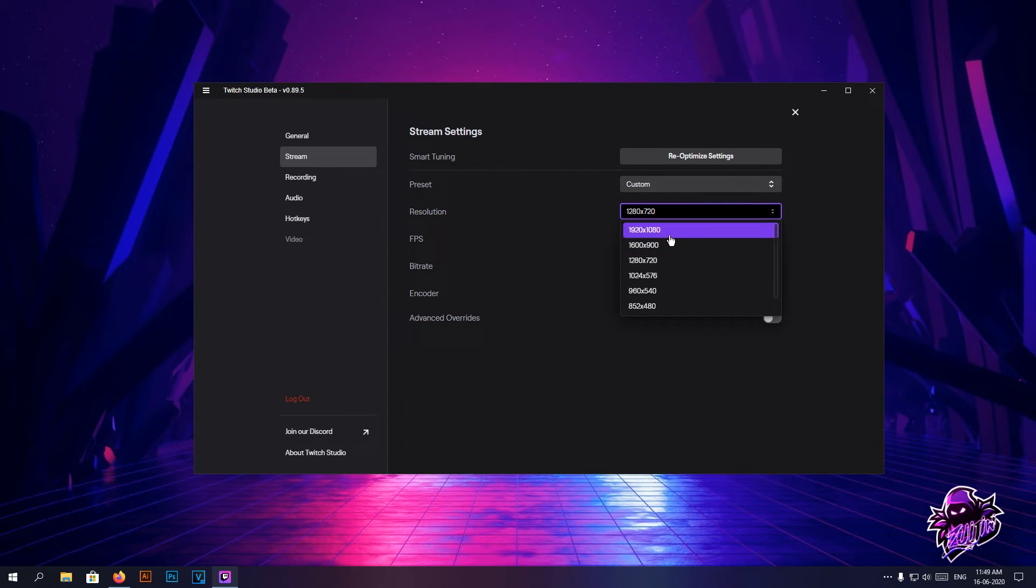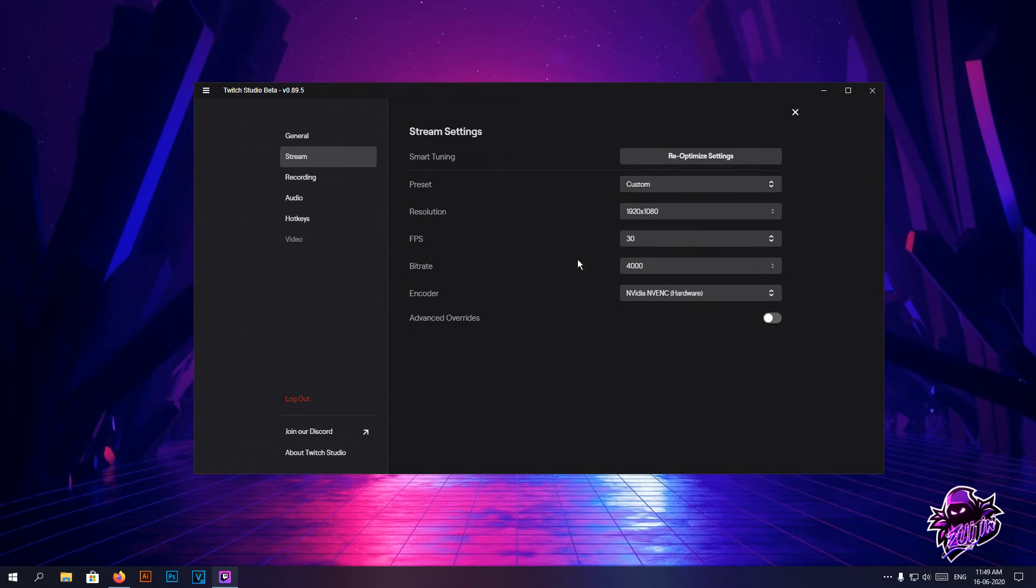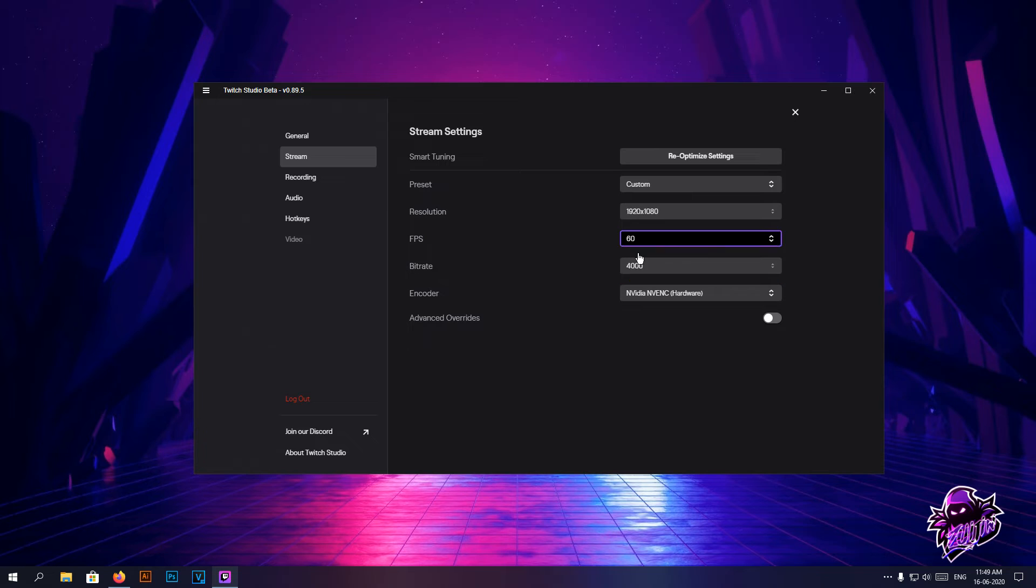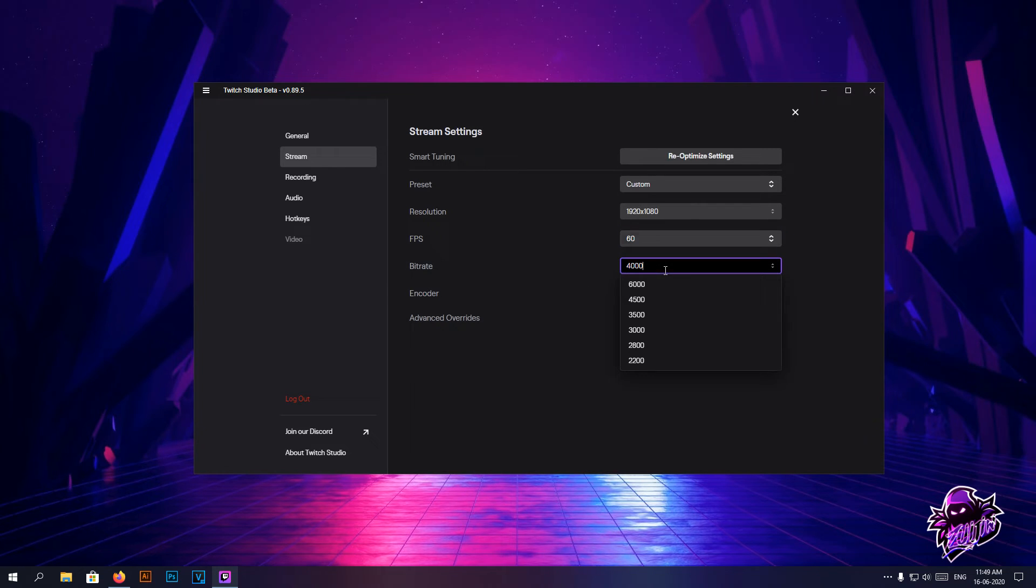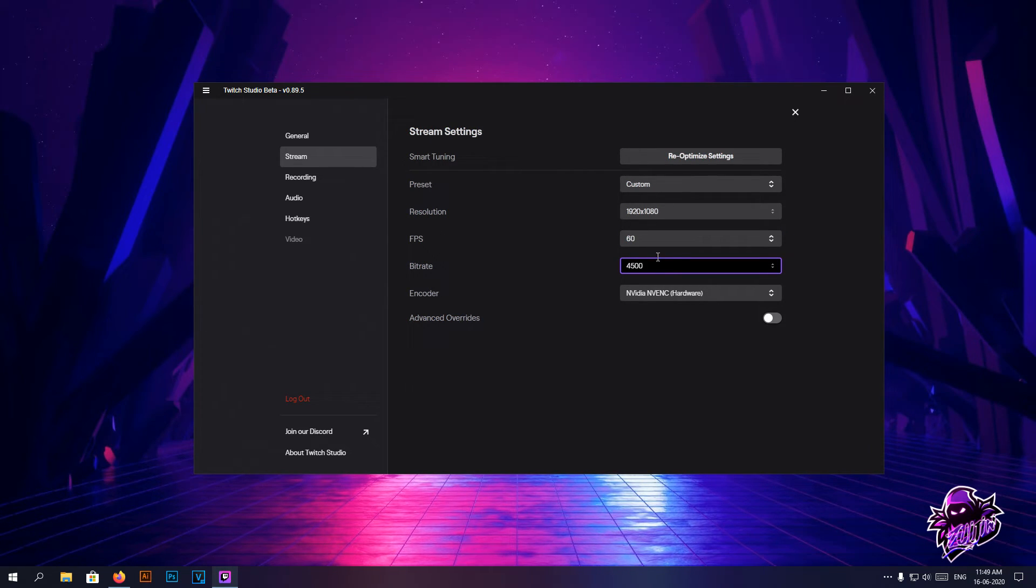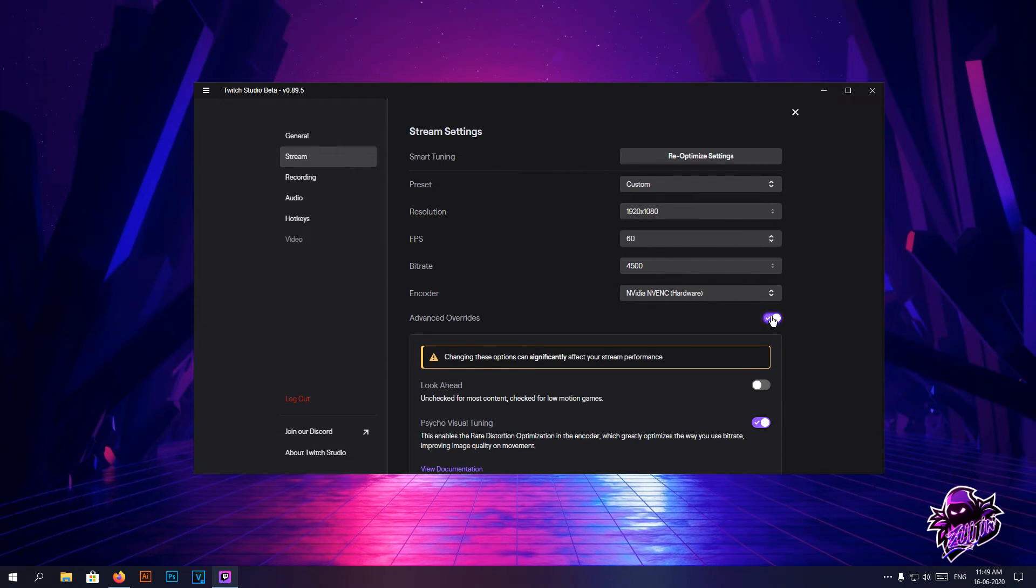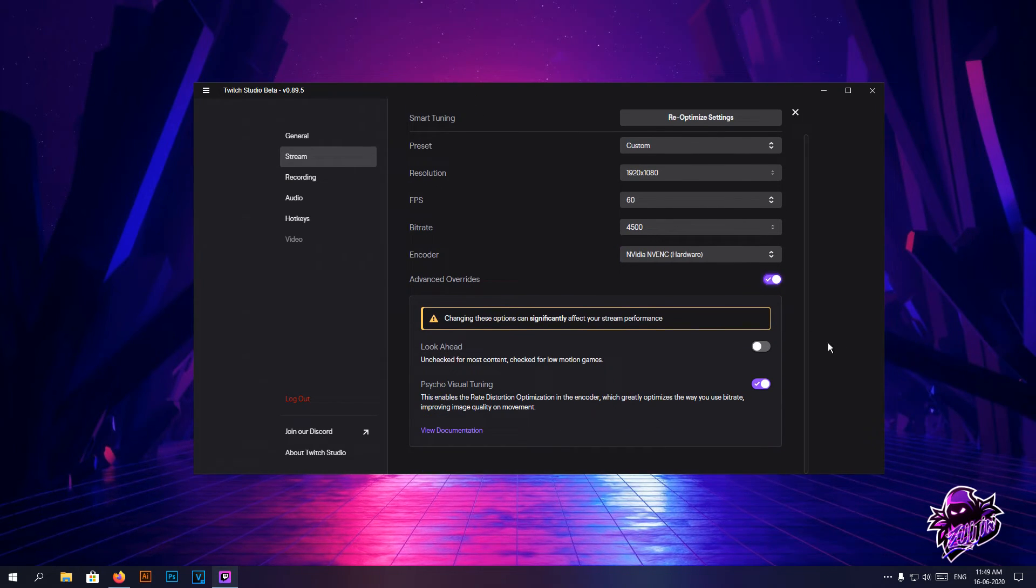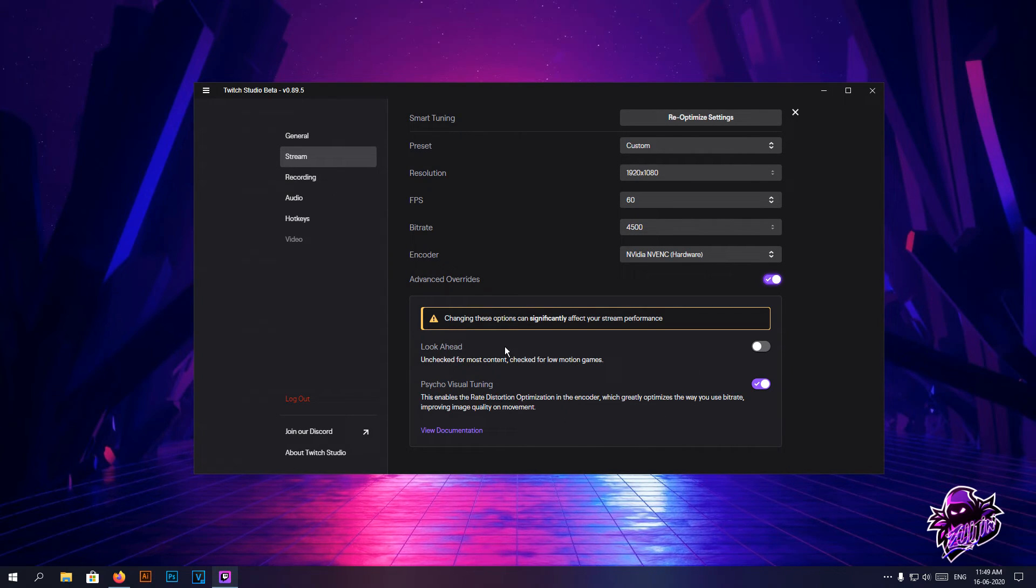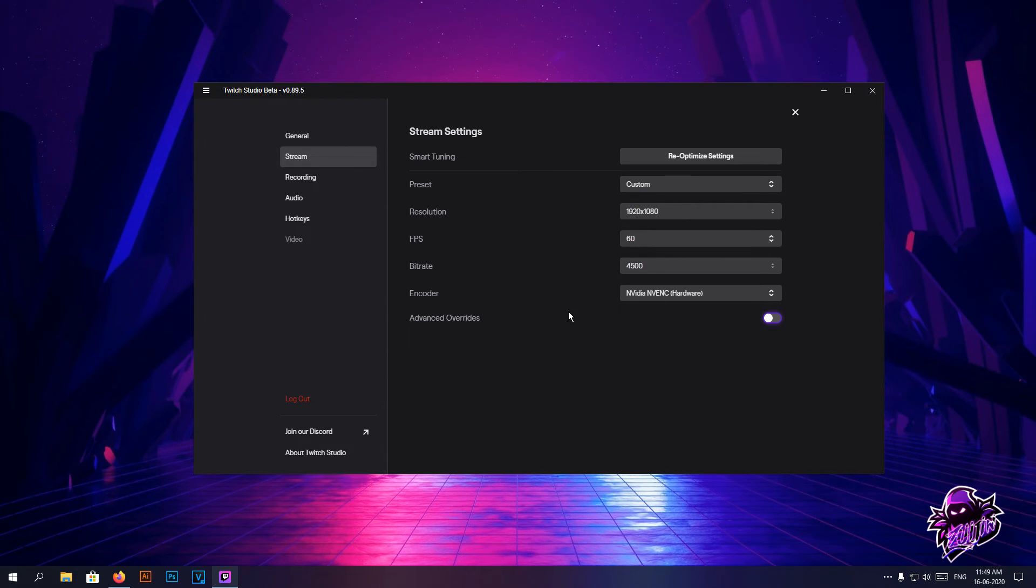You can use smart tuning if you don't know what you're messing around with, or if you do know then just set your values over here. Based on your internet, set your bitrate, choose your streaming encoder.